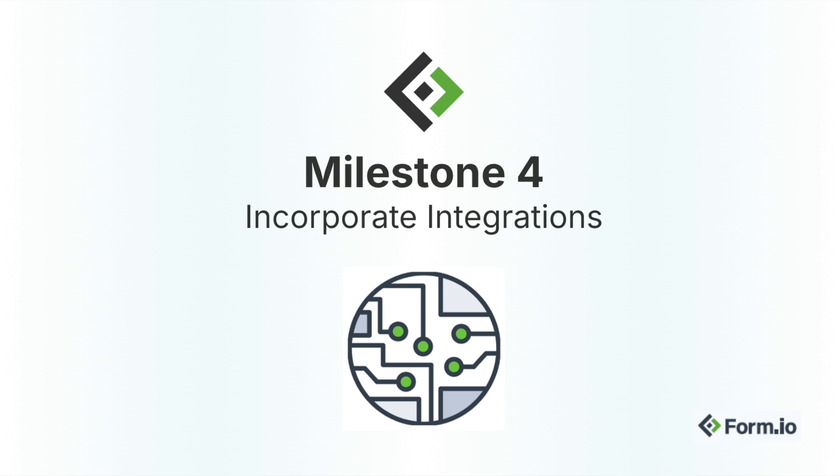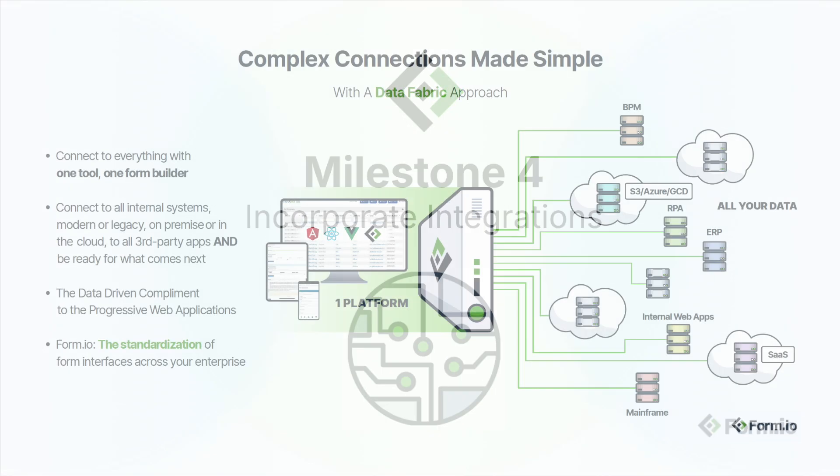Milestone four: incorporate integrations. Forms are just the beginning. The real value comes from how they connect to the rest of your systems.